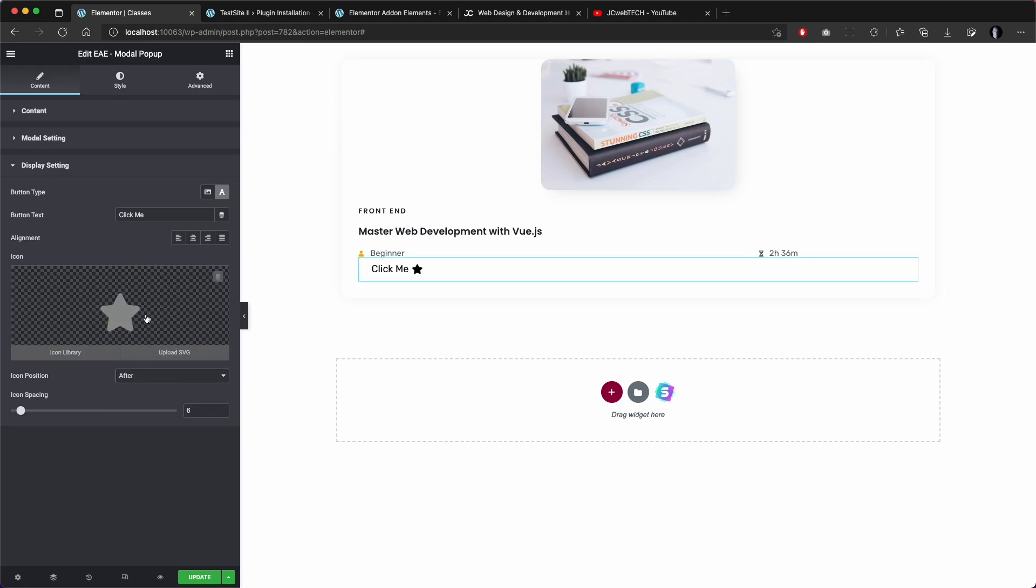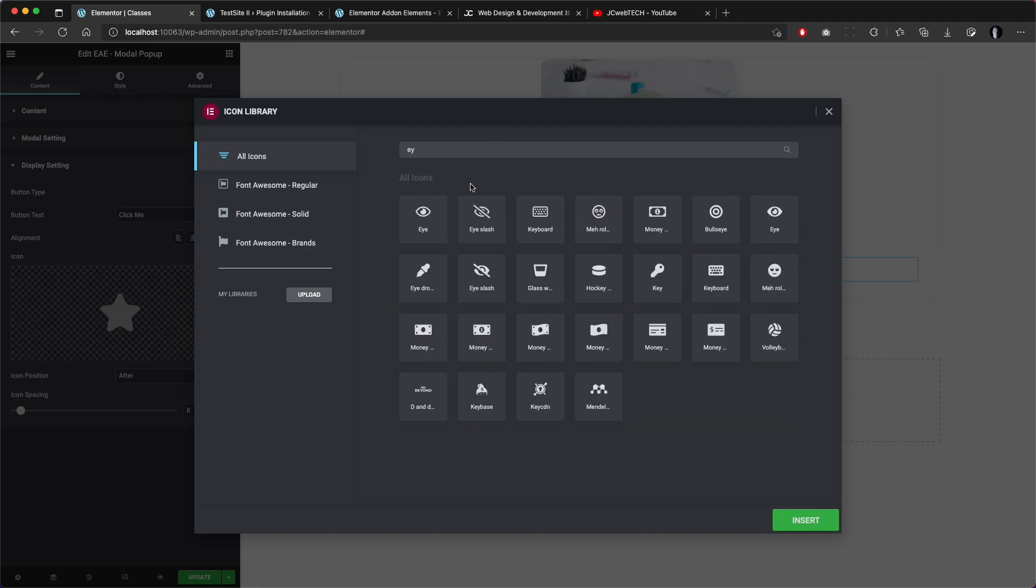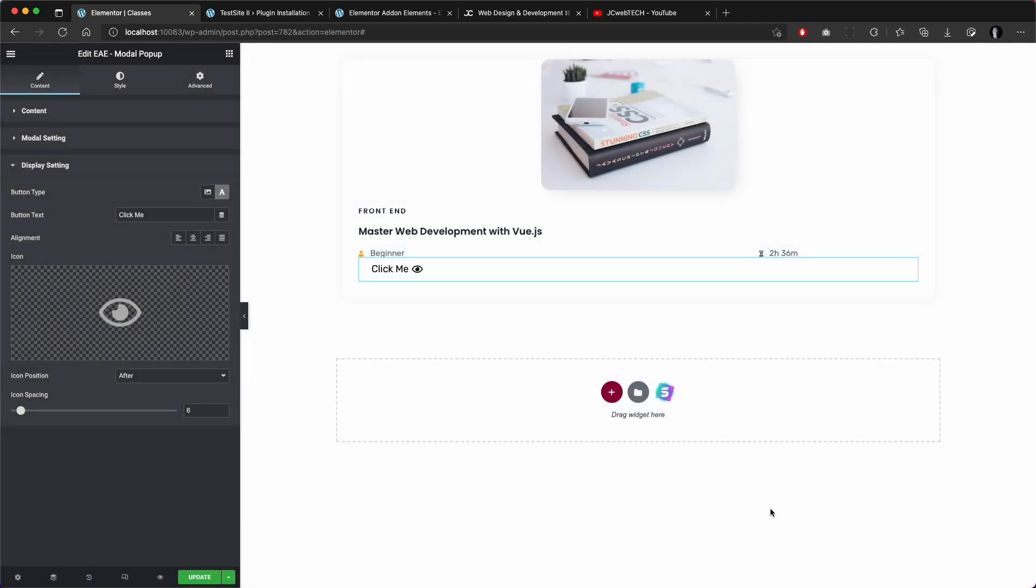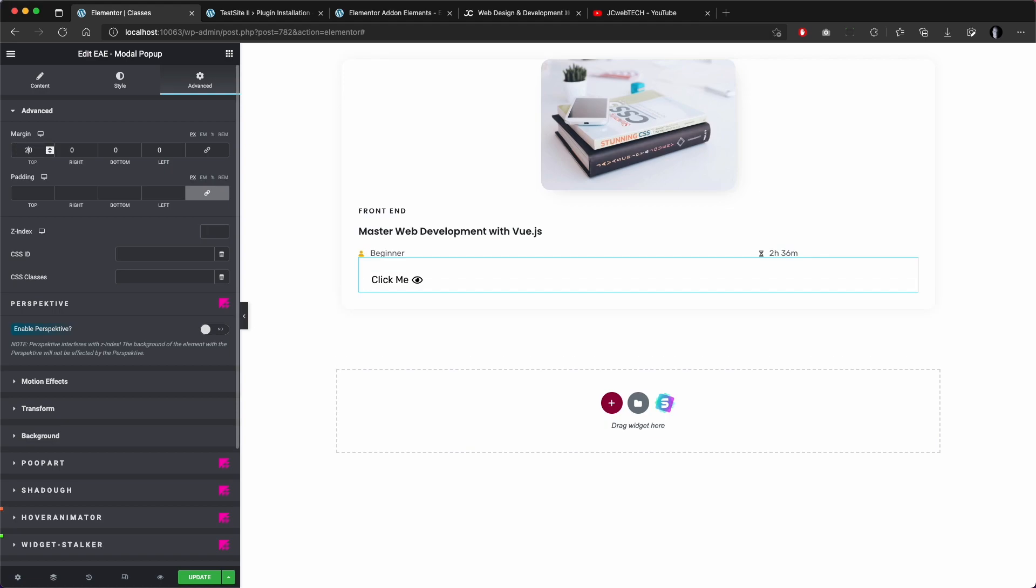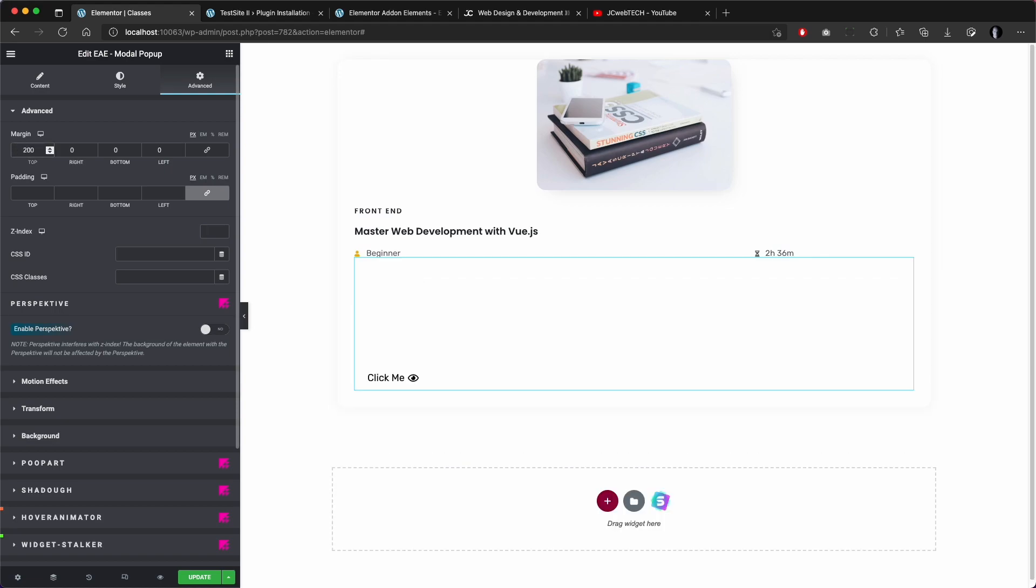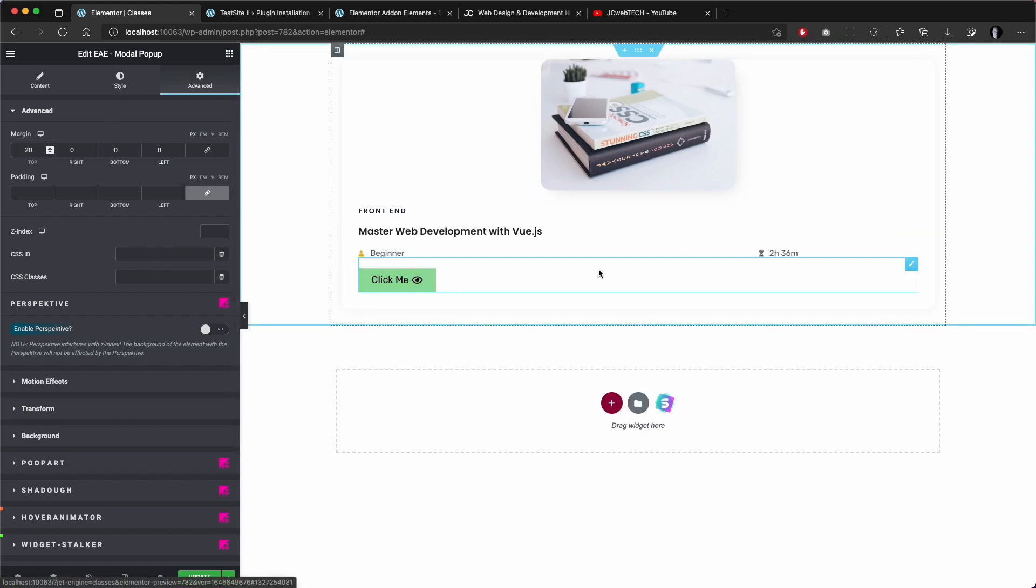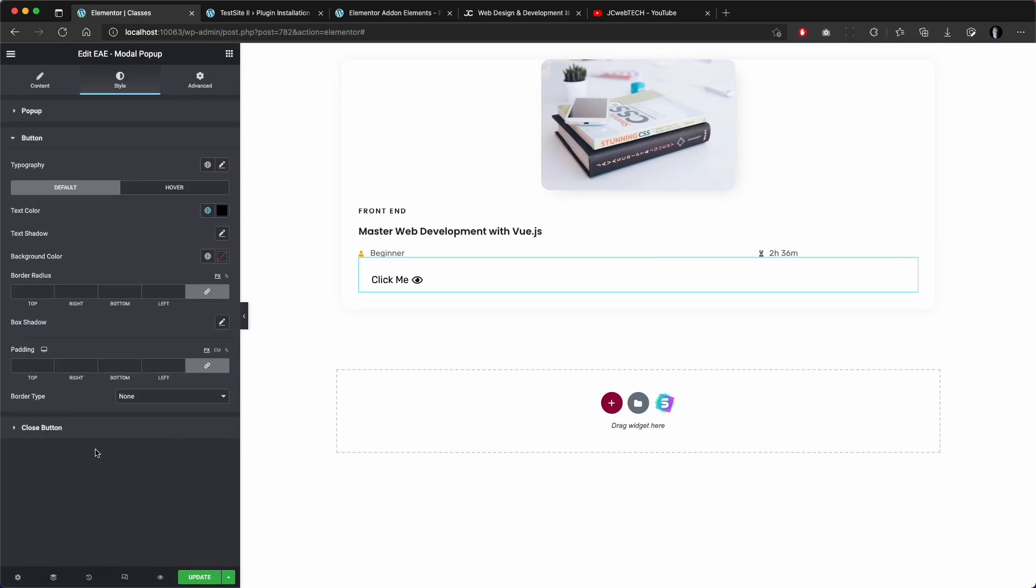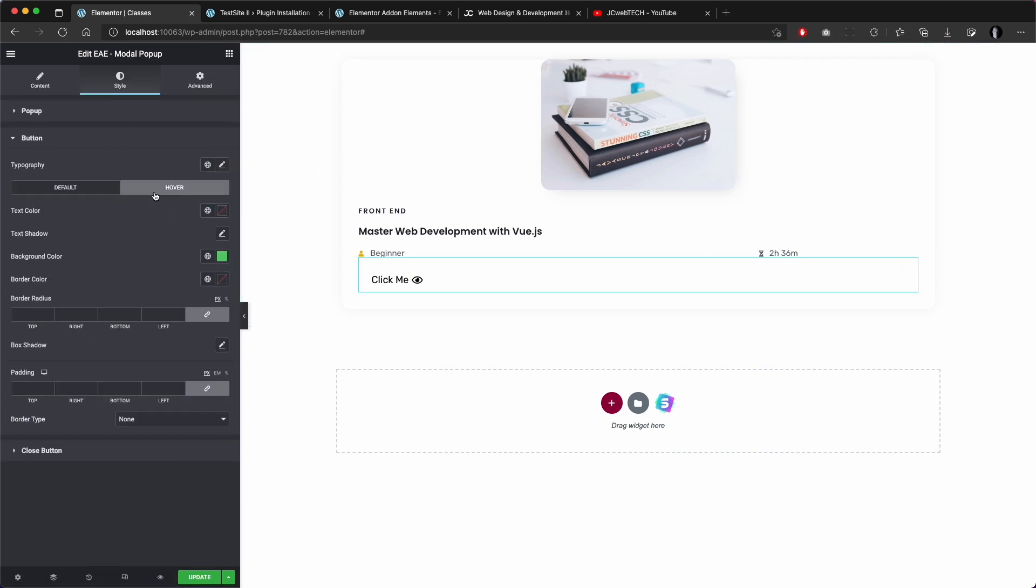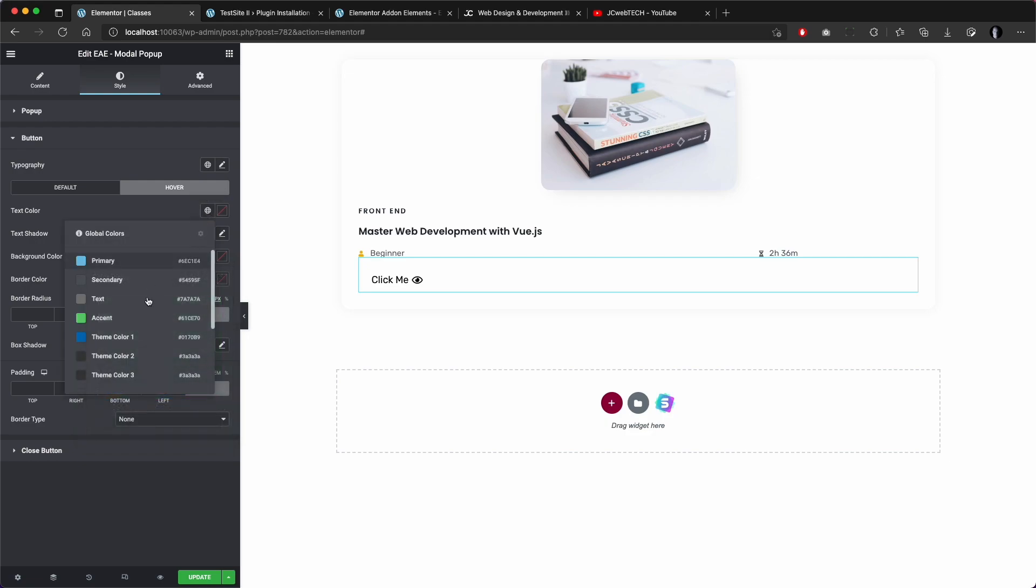We can put the icon after, choose some more suitable icon, and maybe give it some margin on top like 20.